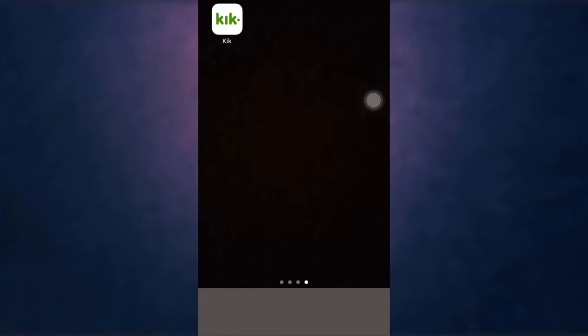I'm back with another video and in today's video I'm going to show you how to log in on Kik. For that, first of all open up your Kik app on your phone.